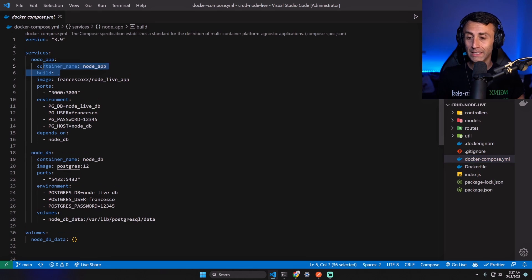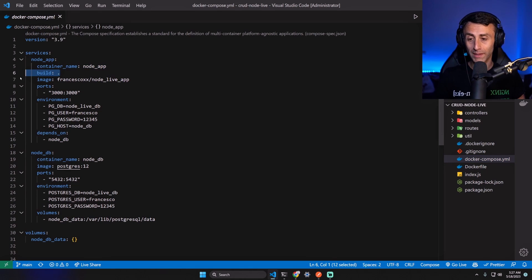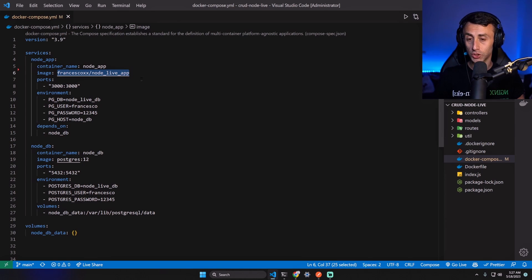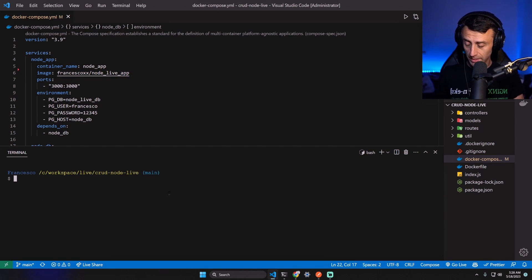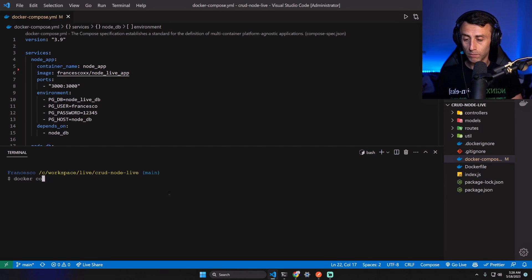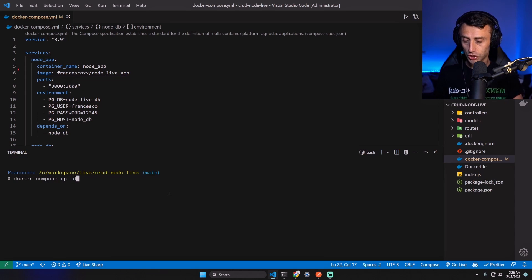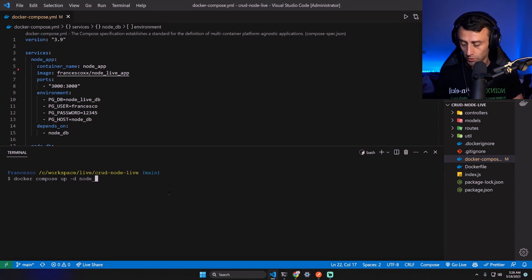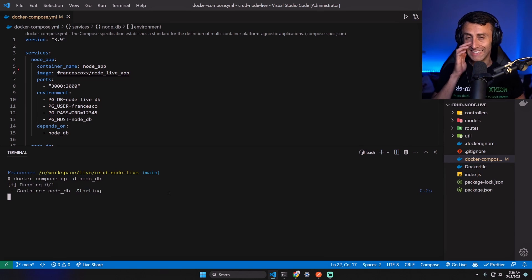Let's open a terminal and let's type: docker compose up -d, which stands for detached, node_db - this is the service that runs the Postgres container.